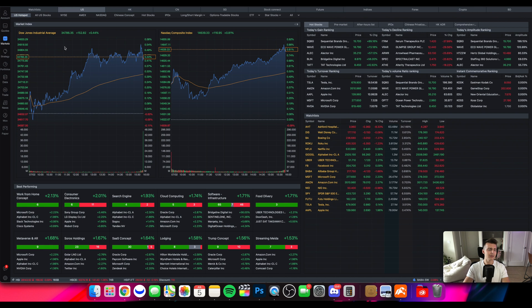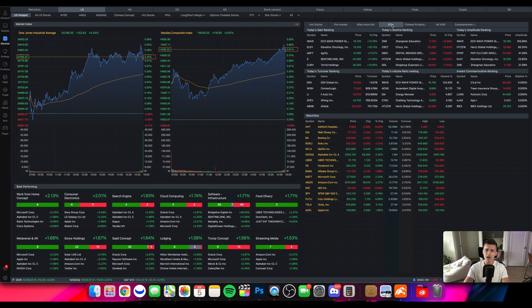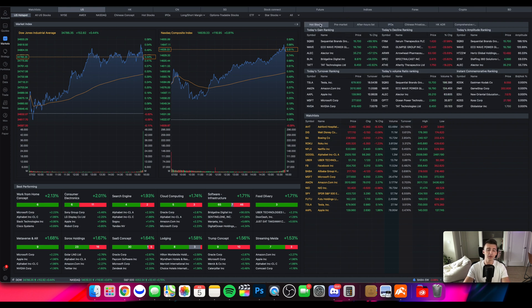It'll give me a good sense of what's going on. Some of the best performing stocks, top gainers, top losers, pre-market after hours, IPOs, all this information all in one place which is really cool to look at.